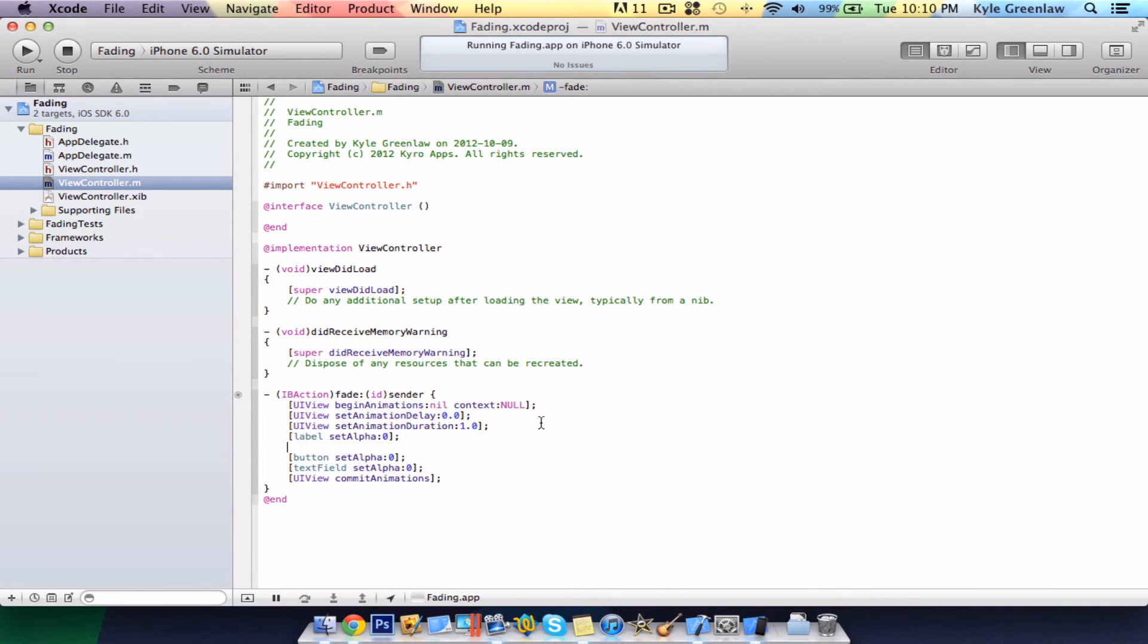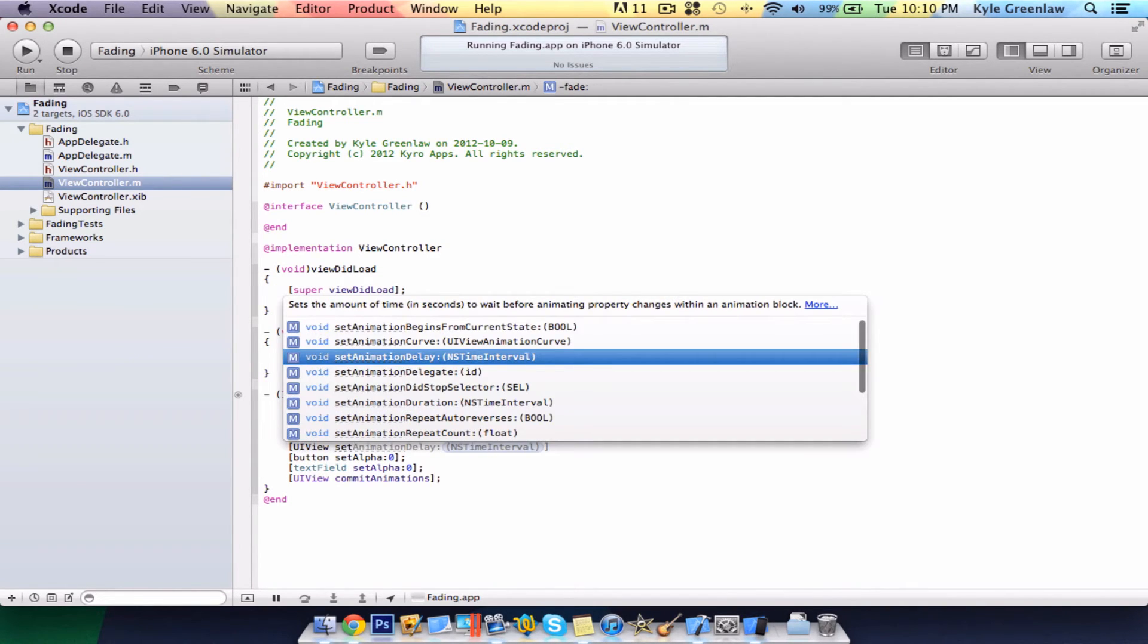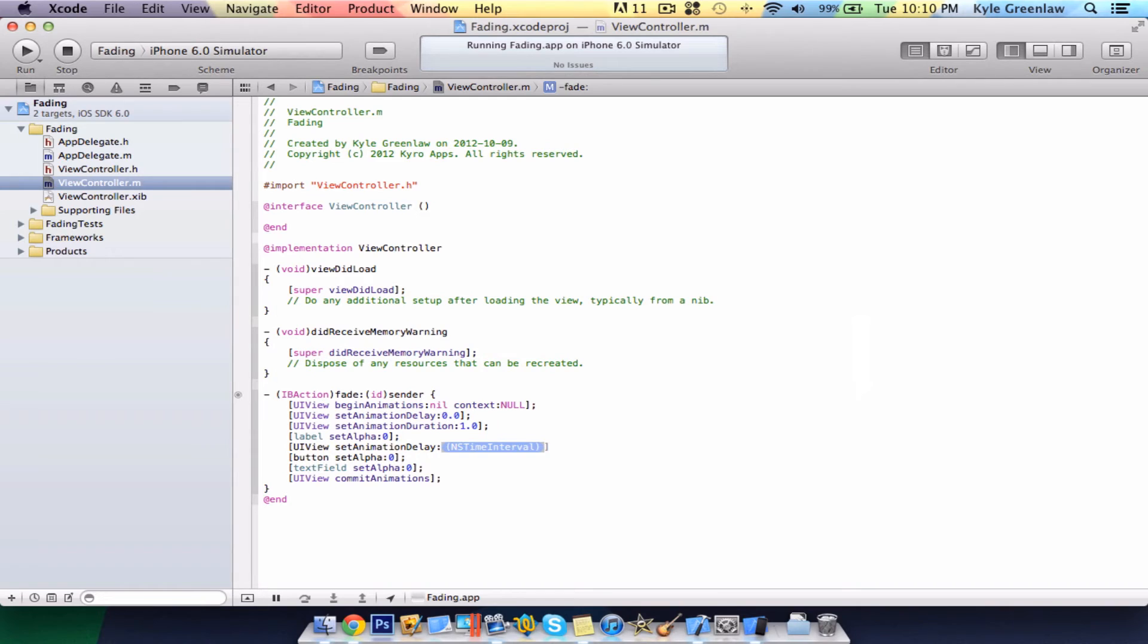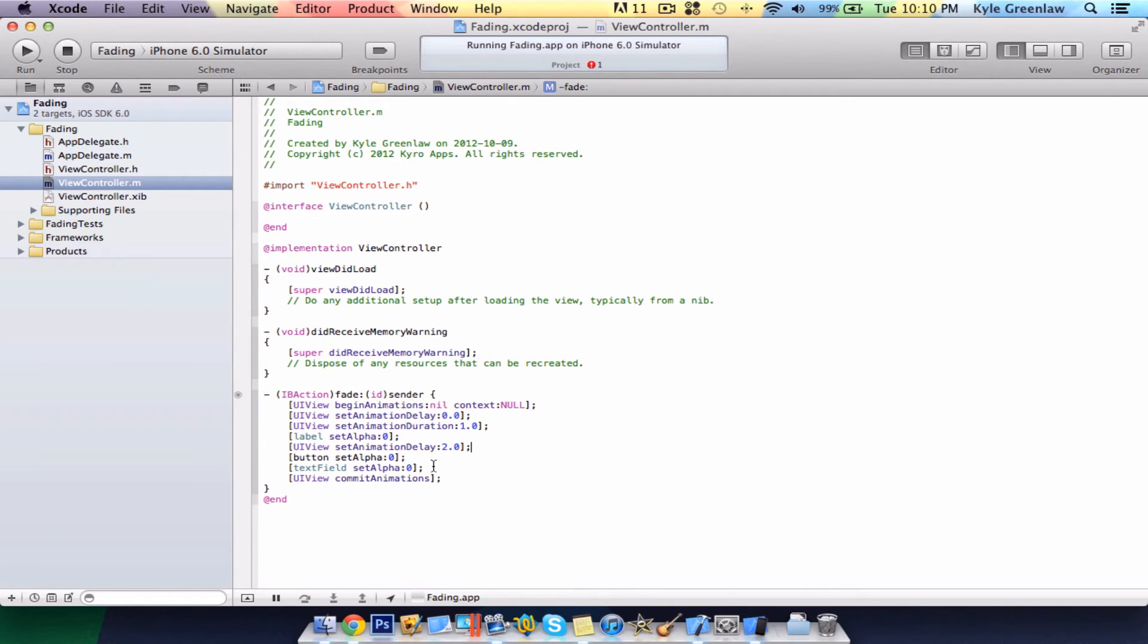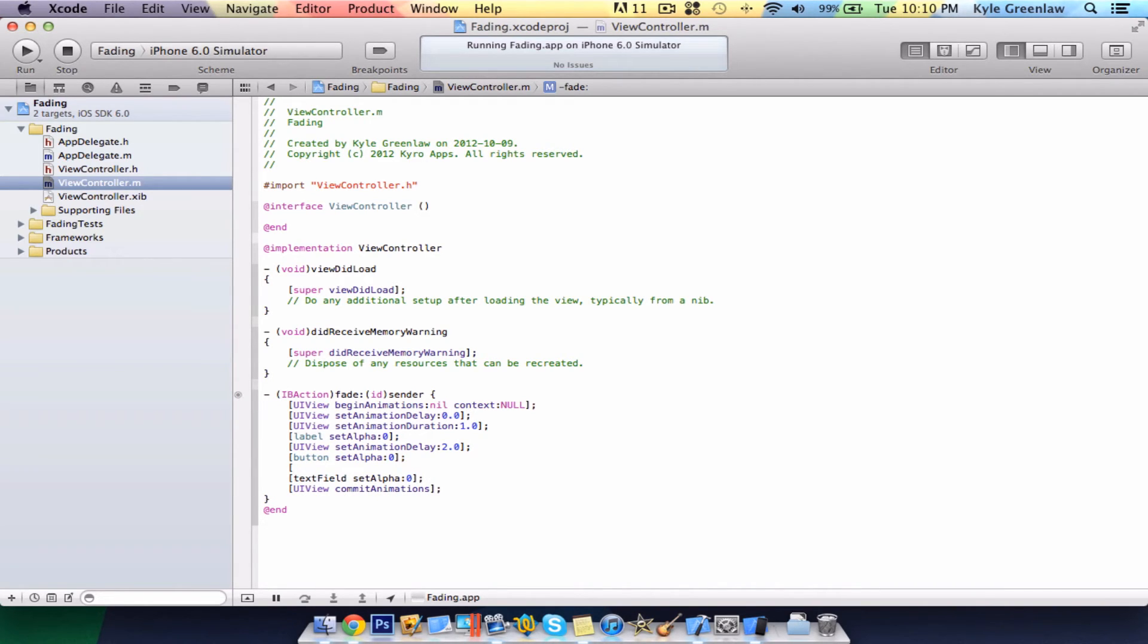Go under that, and write that same one again. Only this time, write two seconds. And, the last one, which is the text field, the same thing, again, only with four seconds.